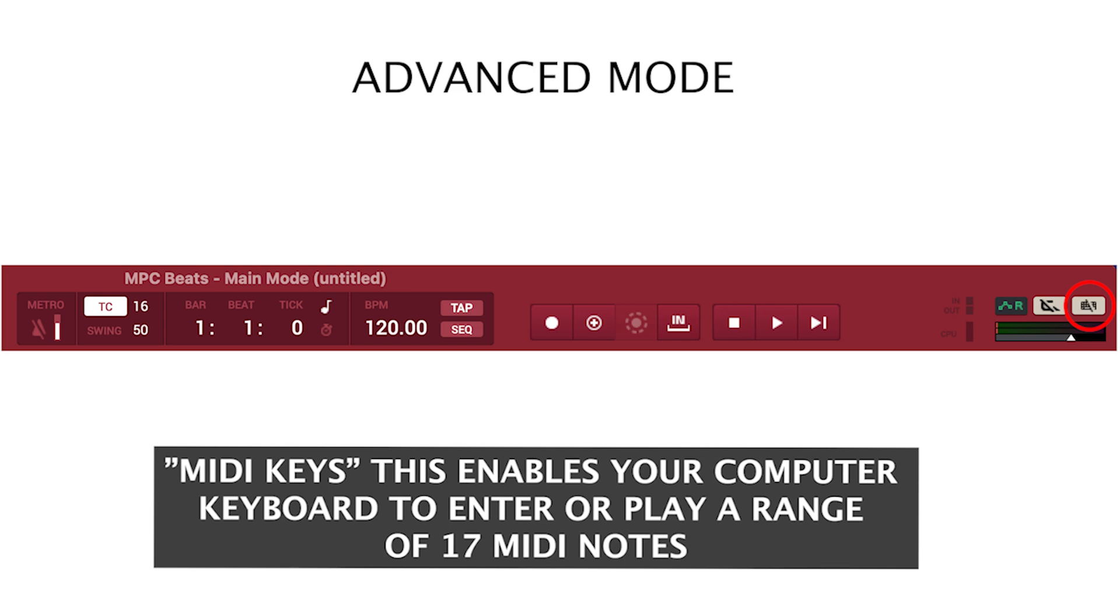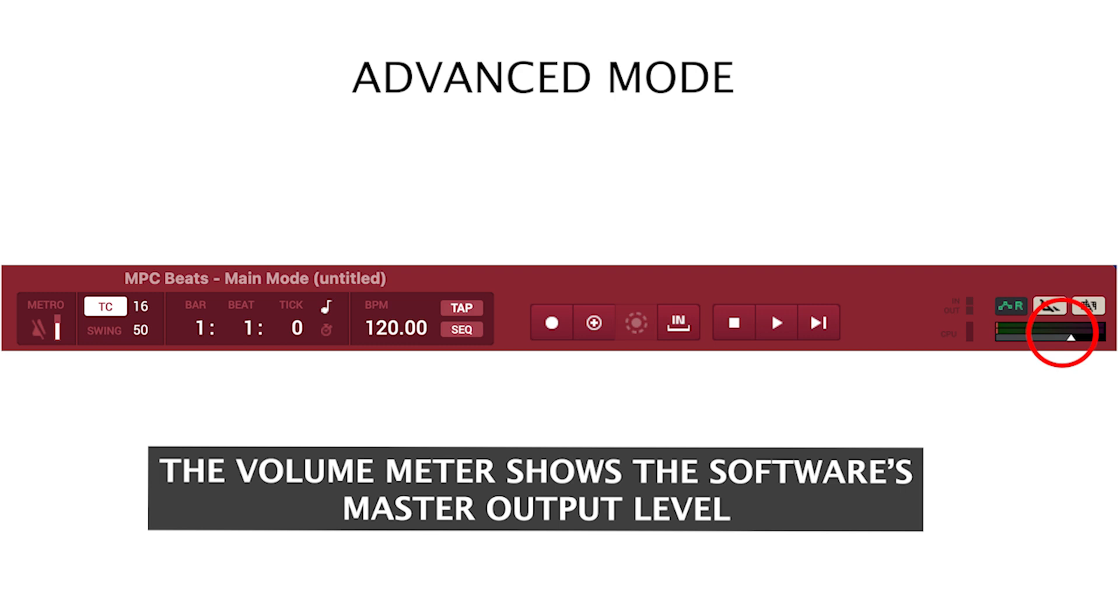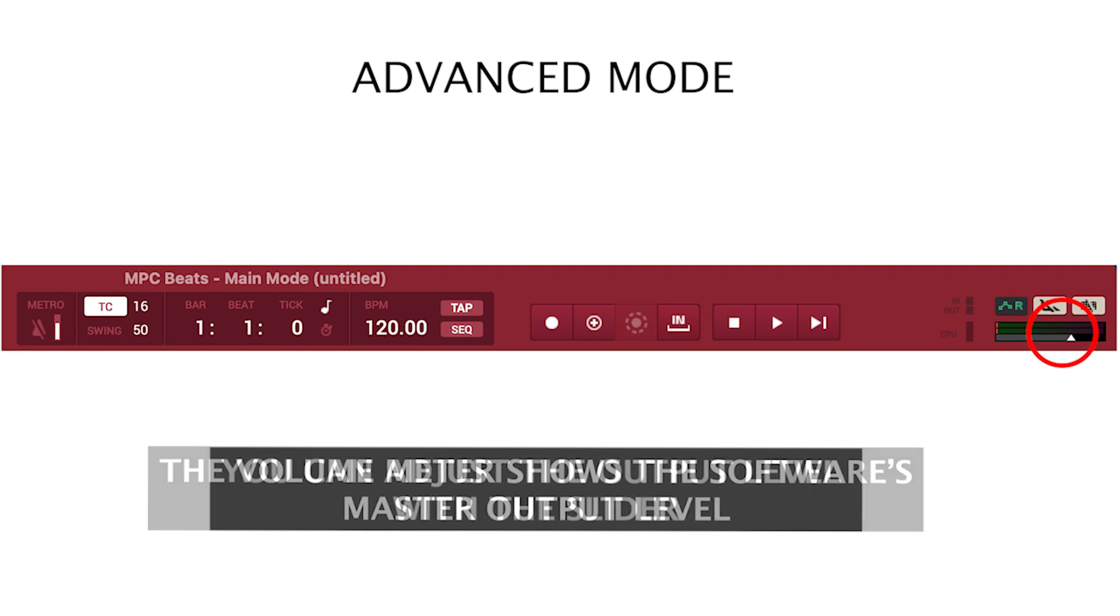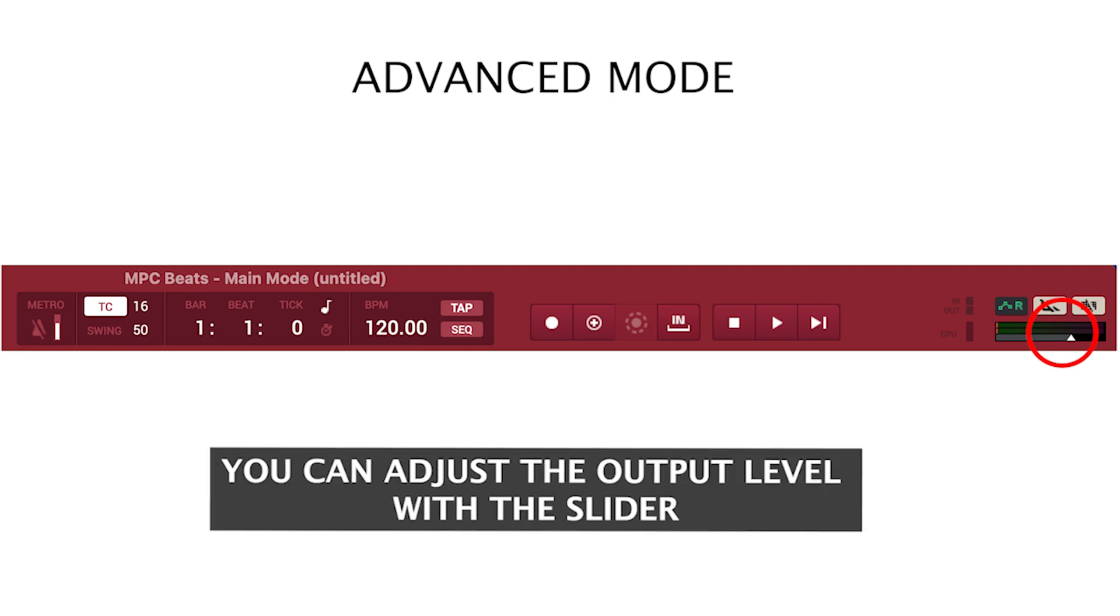MIDI keys: this enables your computer keyboard to enter or play a range of 17 MIDI notes. The volume meter shows the software's master output level, and you can adjust the output level with the slider.